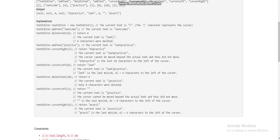Since there are only 4 characters to the left, the answer is 4, 'lead' is deleted, and the cursor points to the start of the text. Now we try to move the cursor left by 2, but it is already at the extreme left position, so the cursor stays at the start and the text is 'practice'.